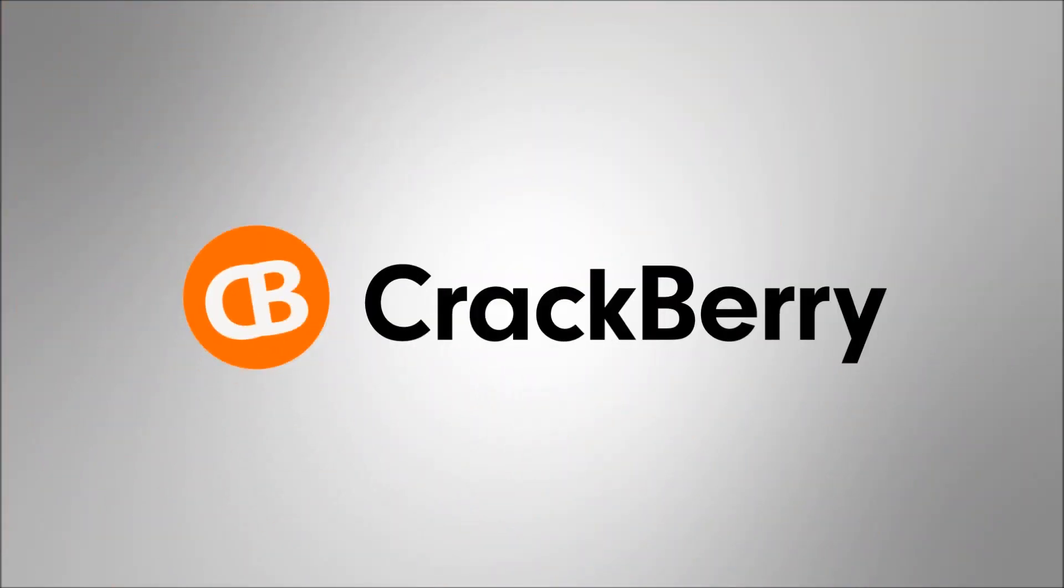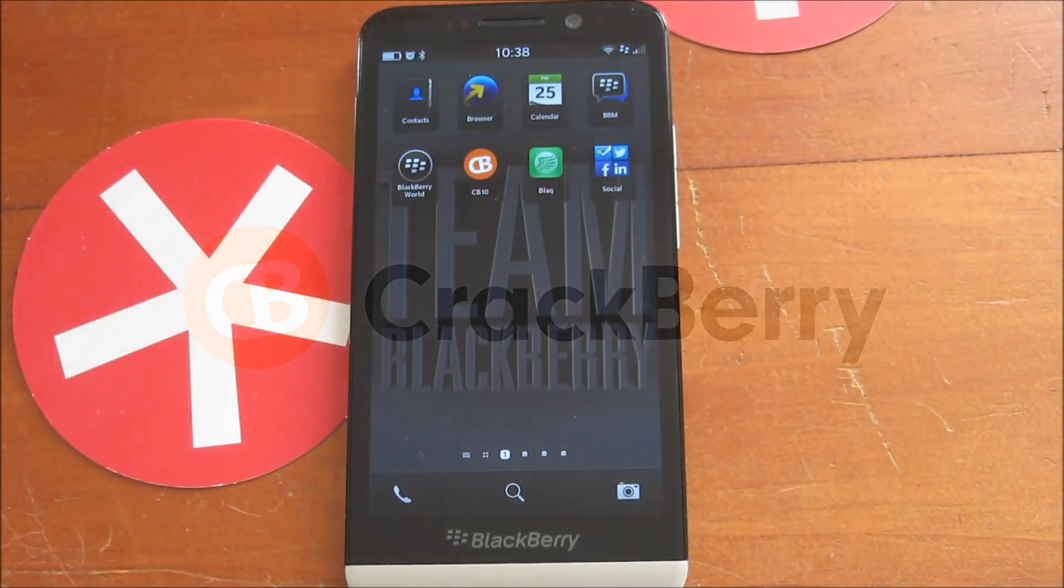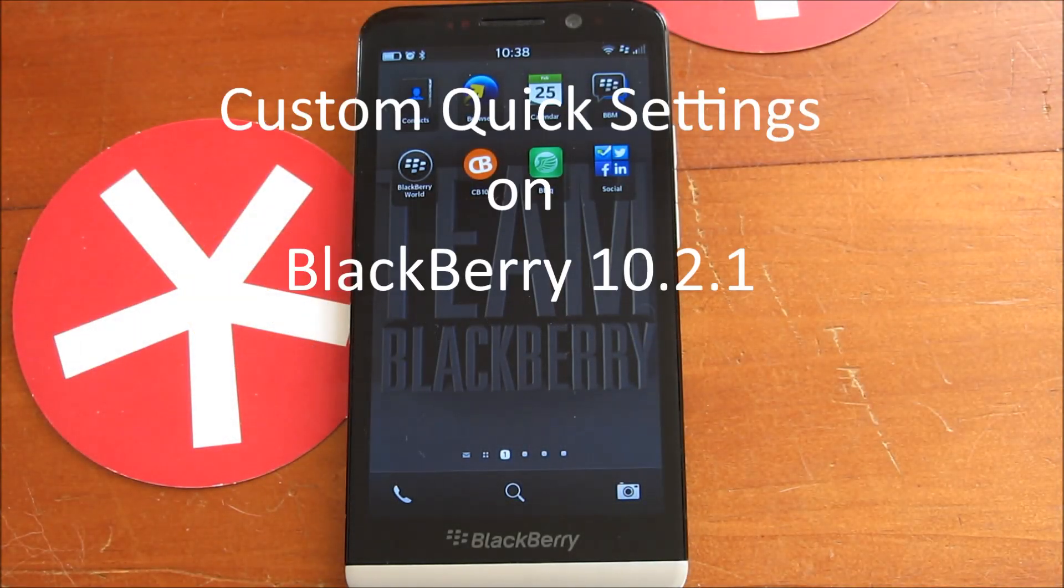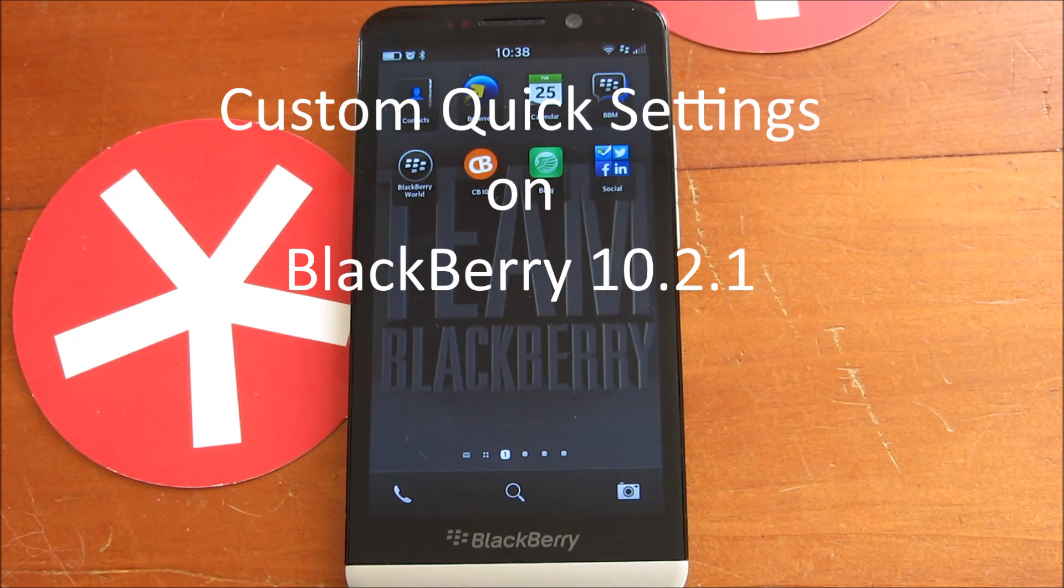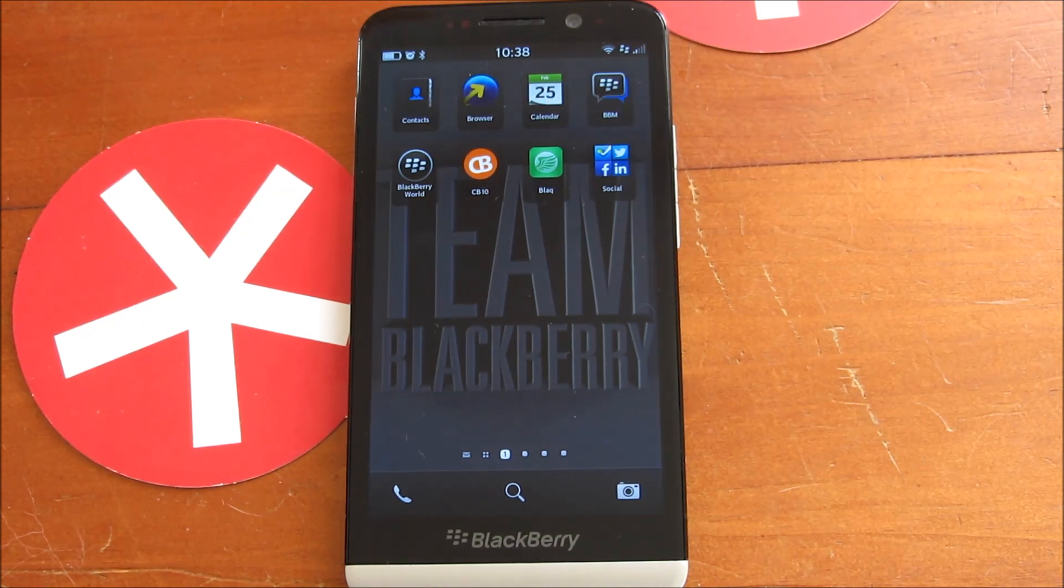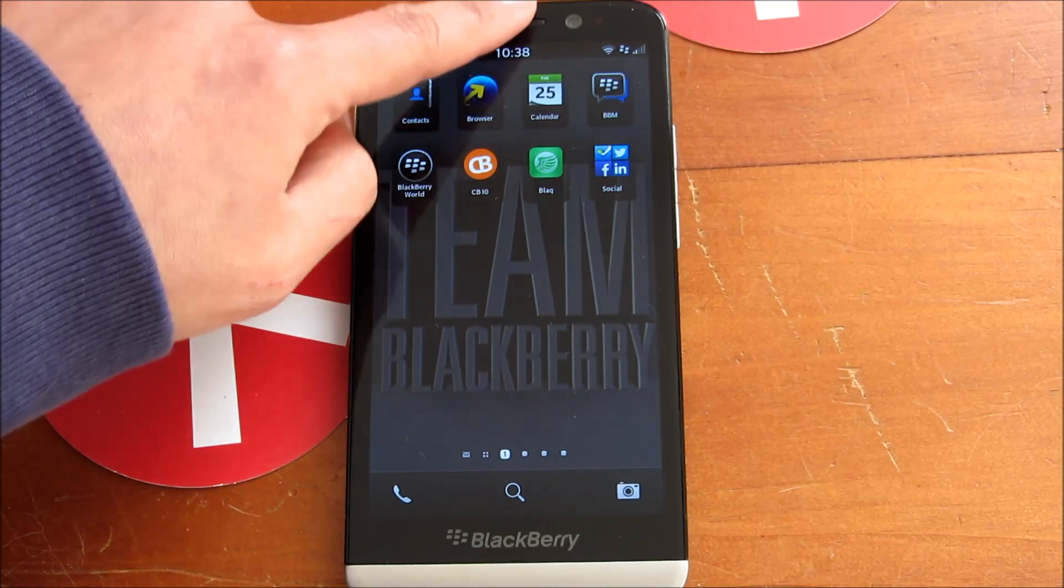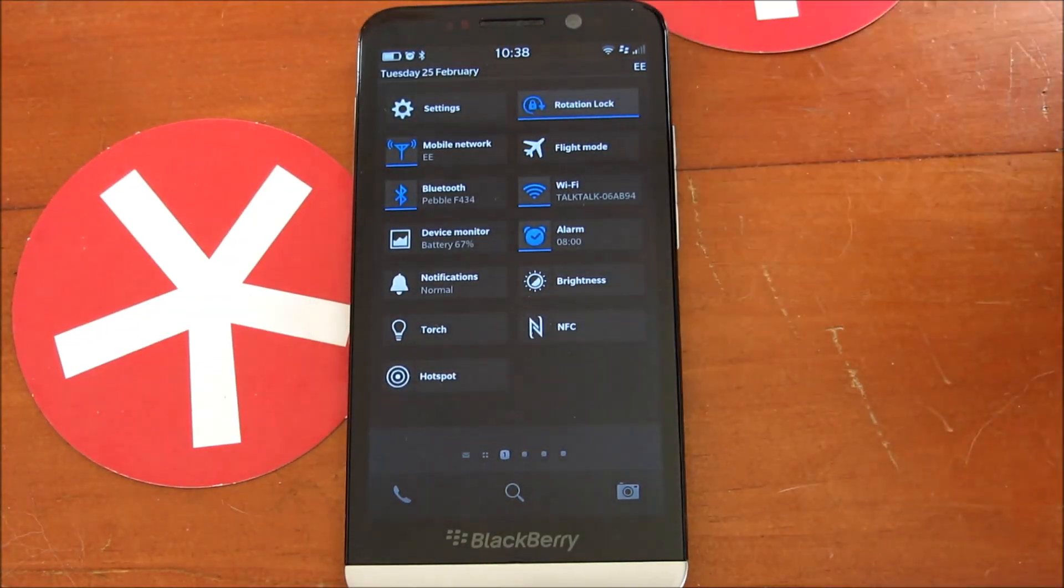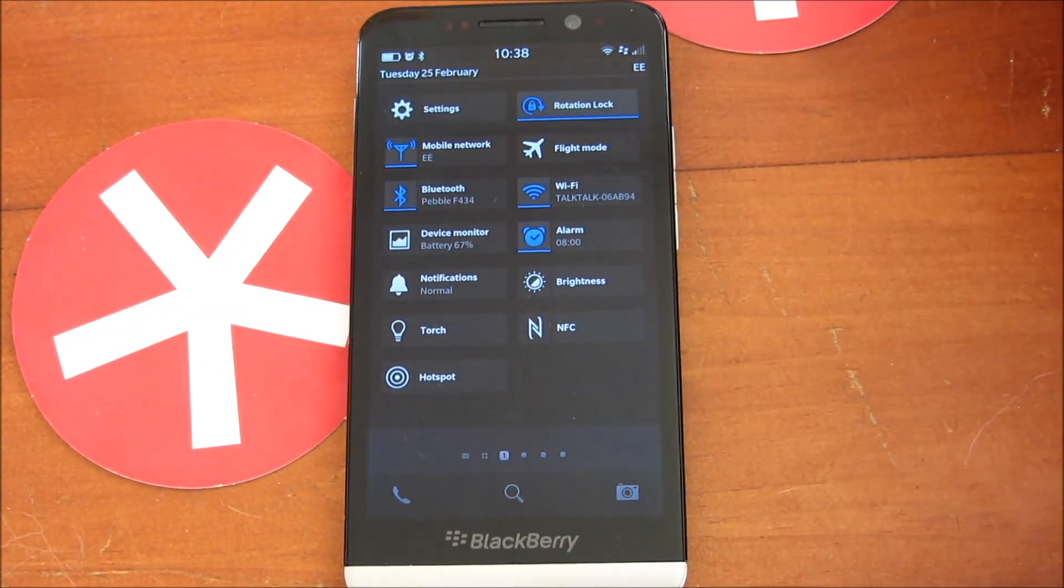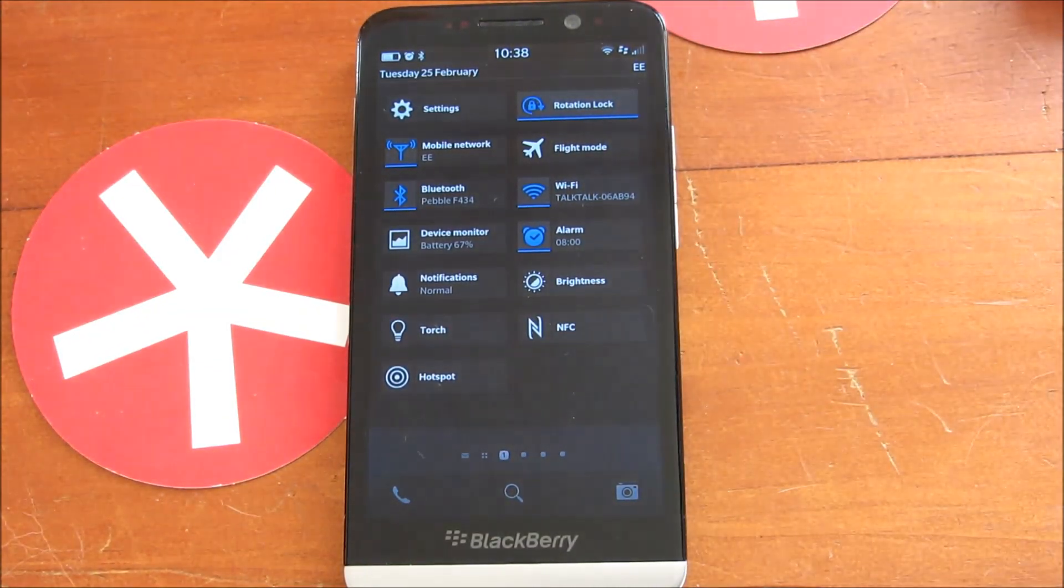Hey everyone, DJ here for crackberry.com. We are going to look at a feature that arrived with 10.2.1, and that is custom quick settings. When you swipe down from the home screen, this is what you get.